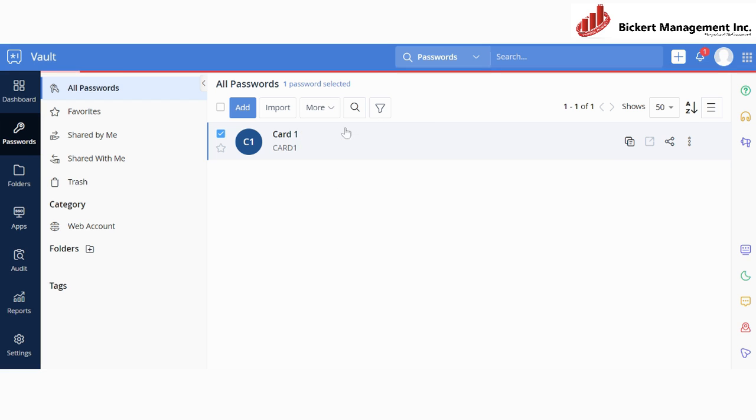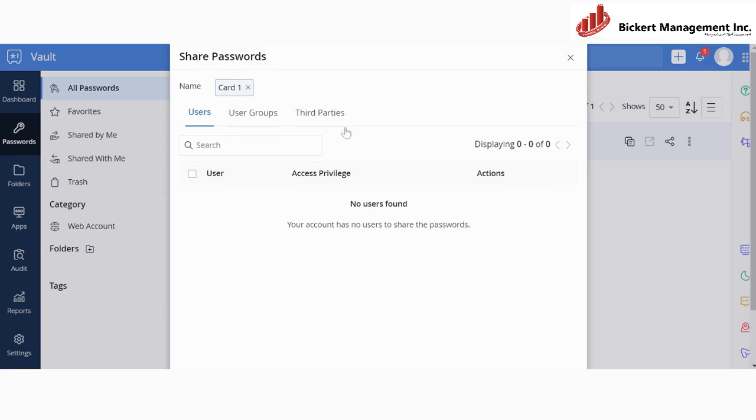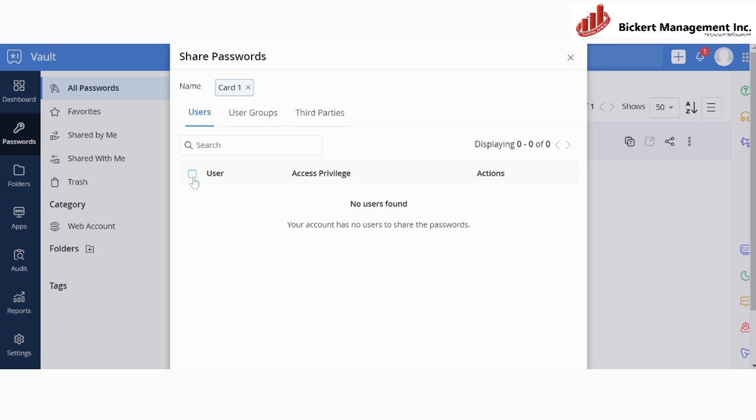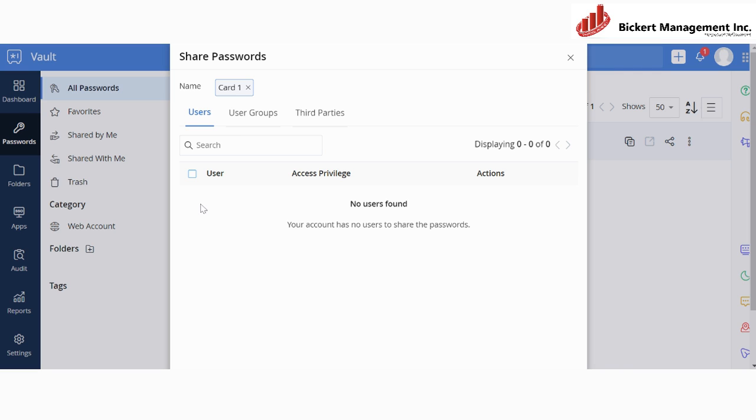So I'm going to click on Share Passwords. And then over here, you will be able to see all of the users that you have created before. And you can select them all by checking this box if you want to share the password with all of your users. If not, then you will only need to select the user that you want to share the password with. For example, you will see here user 1, then user 2, user 3, user 4, and so on. So you can just check the boxes for each individual user that you want to share the password with.